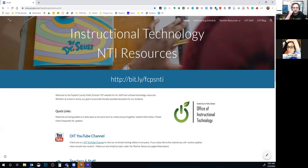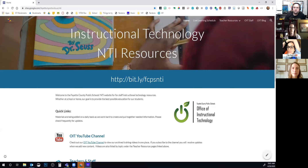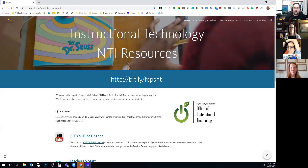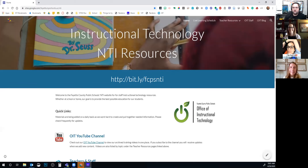Today our session is going to feature some special guests. We have Rachel Barkers and Kelsey Davis from Coventry Oak Elementary. They're going to be the hosts of this one. I'm just here to get us all started and make sure we're rolling like we need to.